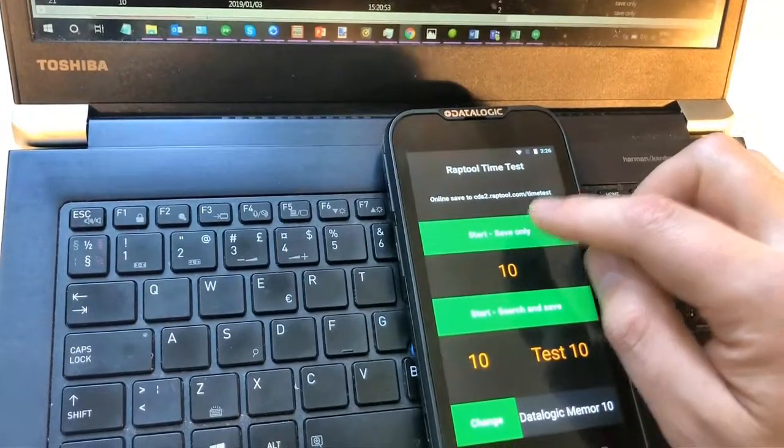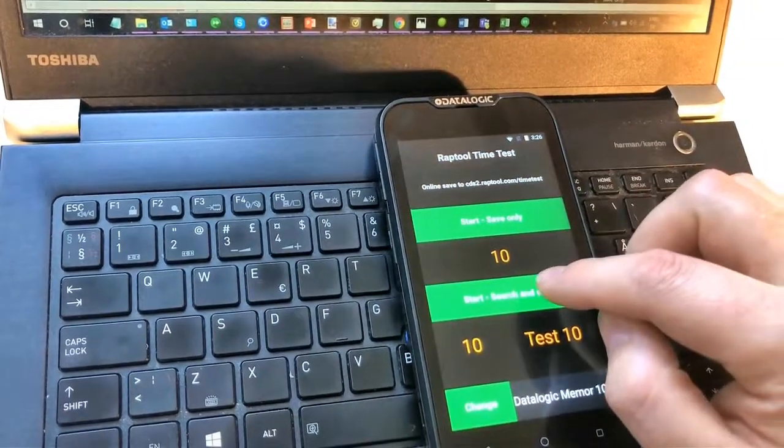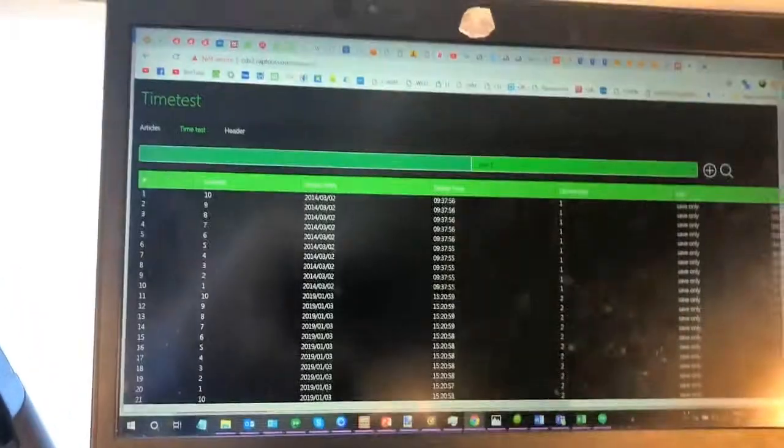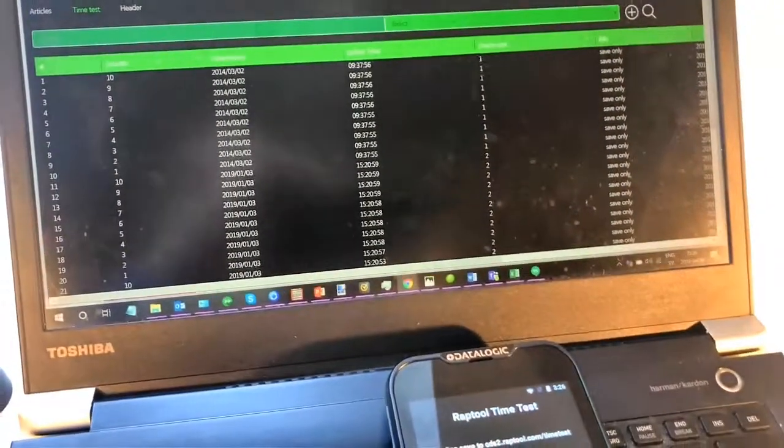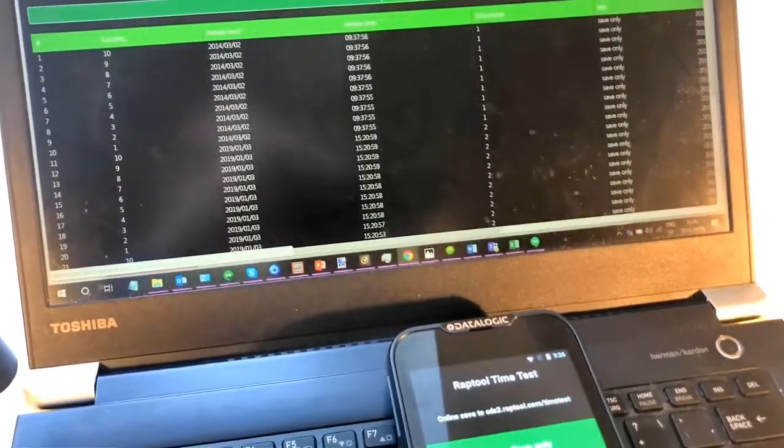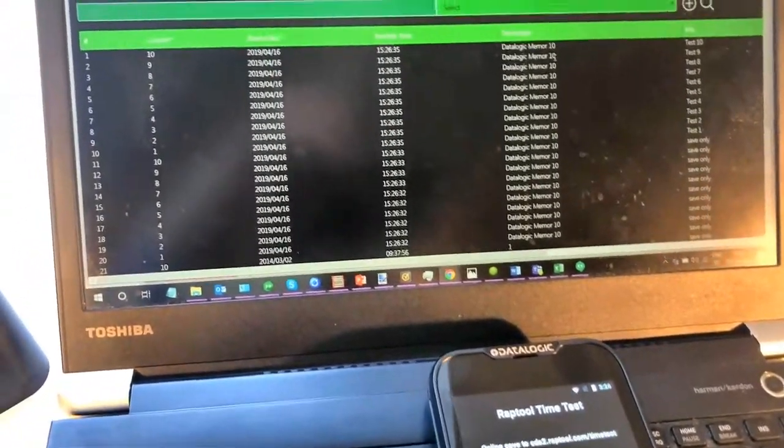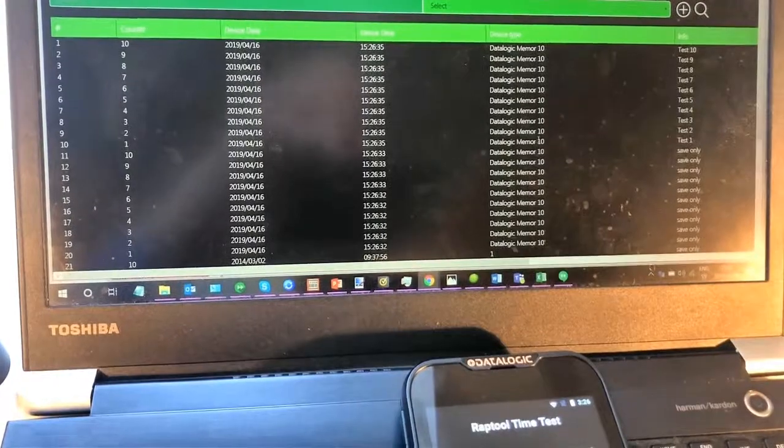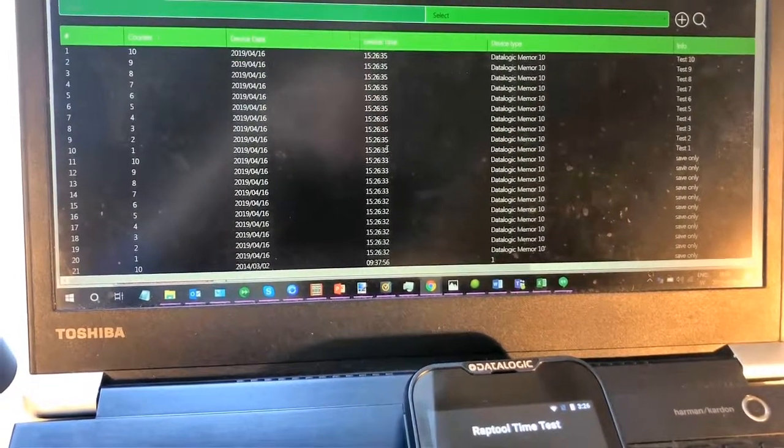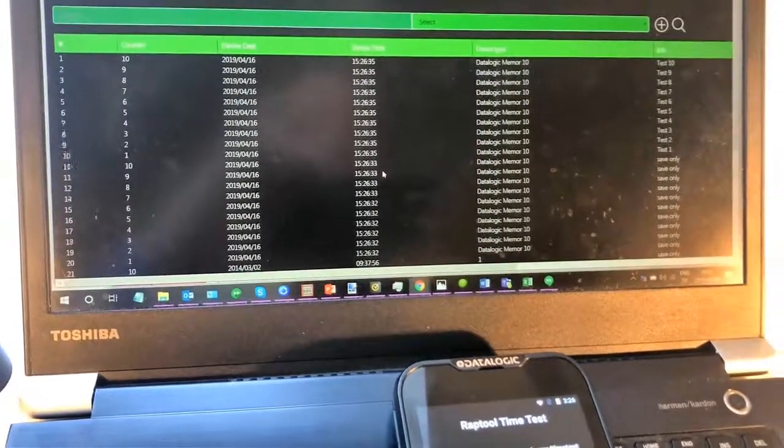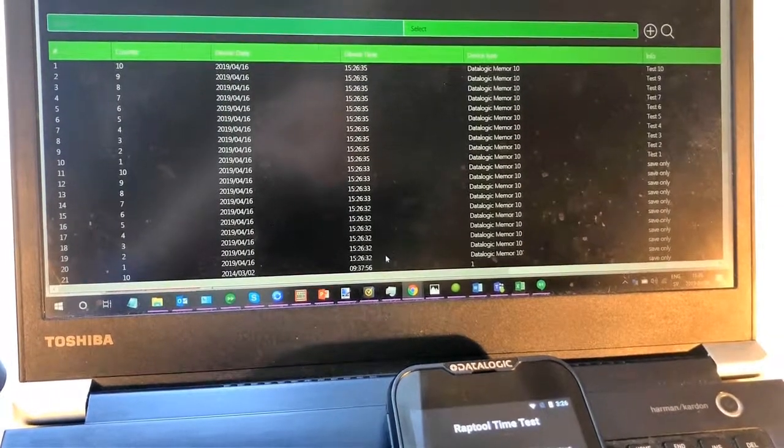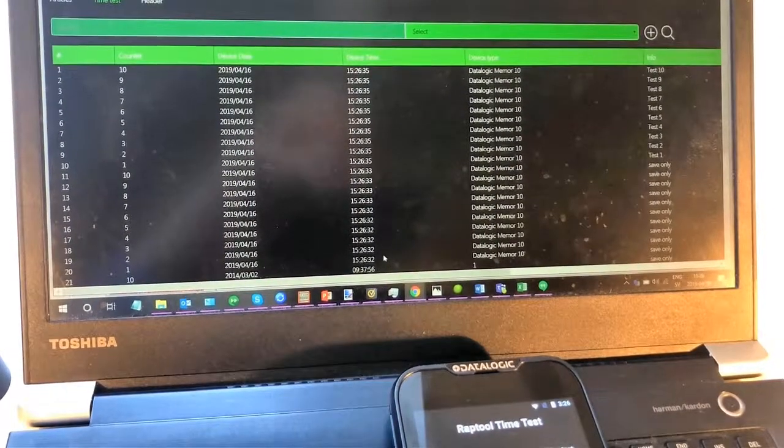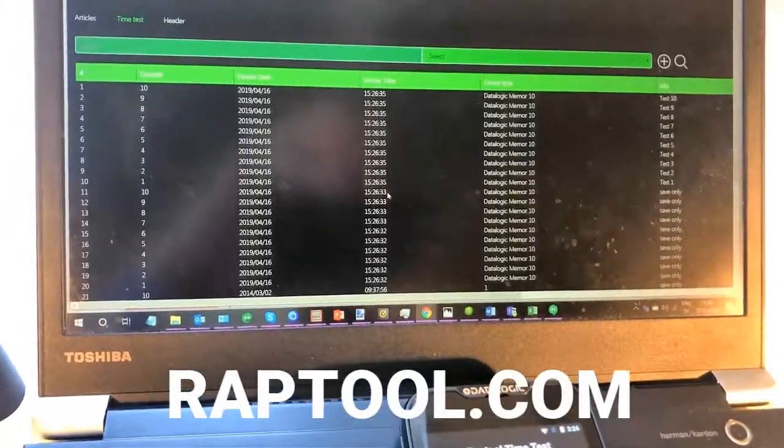So let's start the first one. There we go, it's finished. And let's start the second one. And it's finished. And let's see the result here. So the second test went below one second and the first test went around one second too.